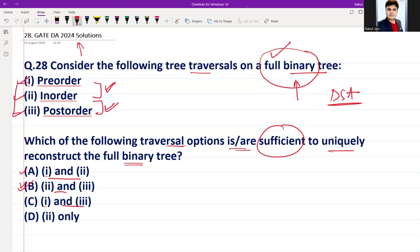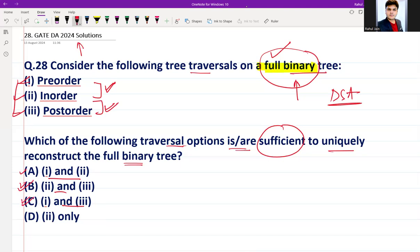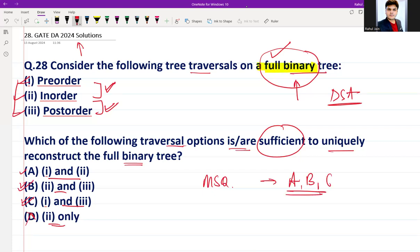Since the condition given is that it is a full binary tree, yes, one and three — using pre-order and post-order — we can also uniquely reconstruct the full binary tree. Option D, which is in-order only, is not sufficient. This was an MSQ question and the correct answer as per the official GATE DA 2024 answer key is A, B, and C.